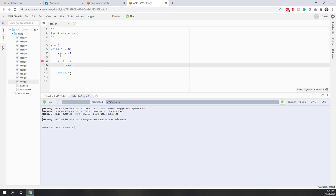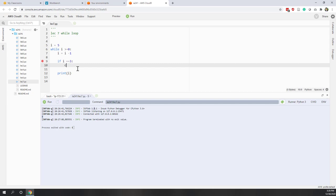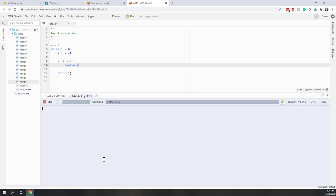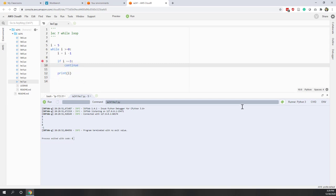Let's see the difference between break and continue. We know that with break, running the code only prints 4, because when i equals 3 the loop is terminated. If we change the break to continue, let's remove the breakpoint and run it.